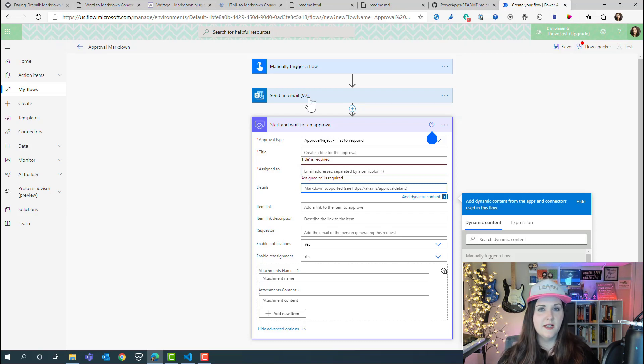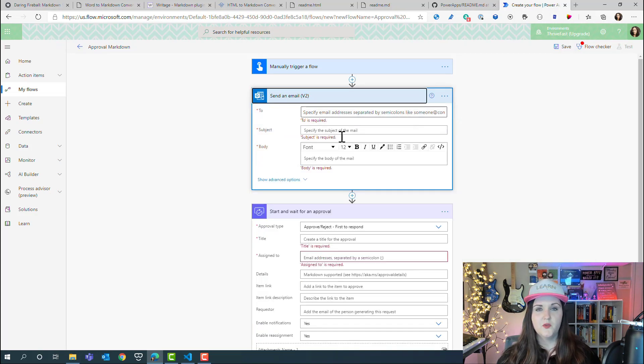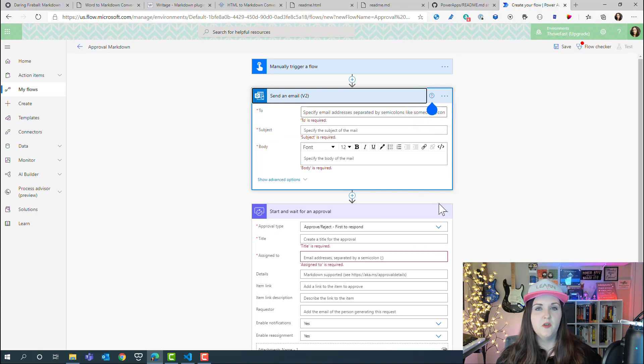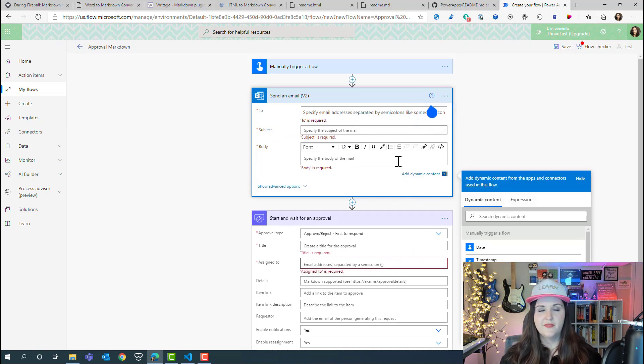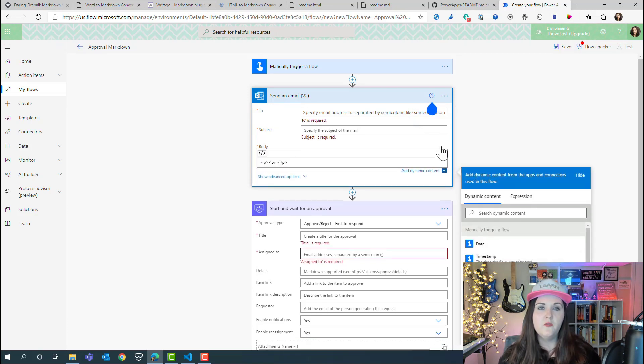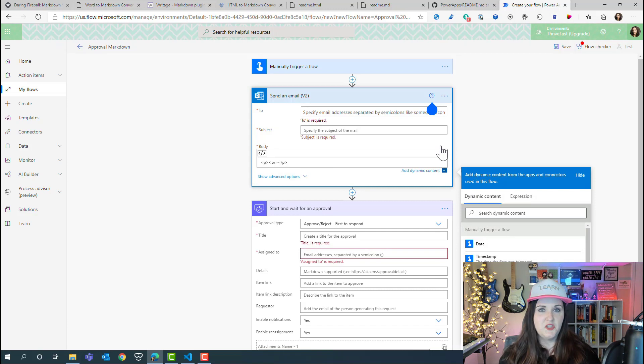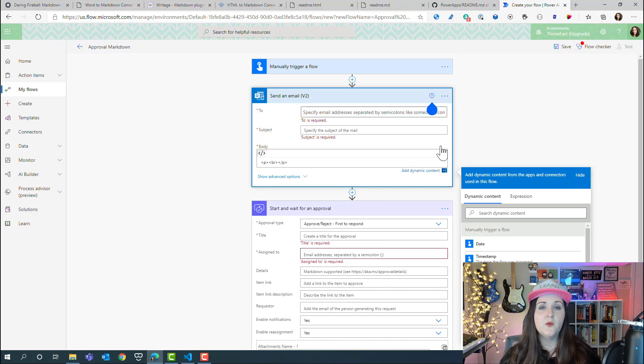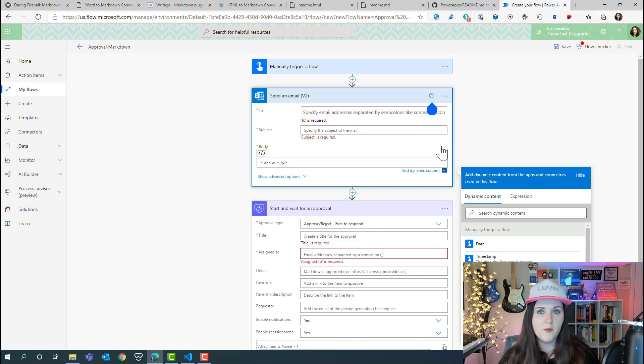This is a problem that markdown can solve. With these approvals built in Power Automate, we don't have the same ability that we do, say, with a send an email action. In our send an email action, we have this little toggle where we can go to code view and we can embed HTML in there so that we can send these nice formatted emails. Approvals don't have that, so we have to use markdown to get that same level of formatting.